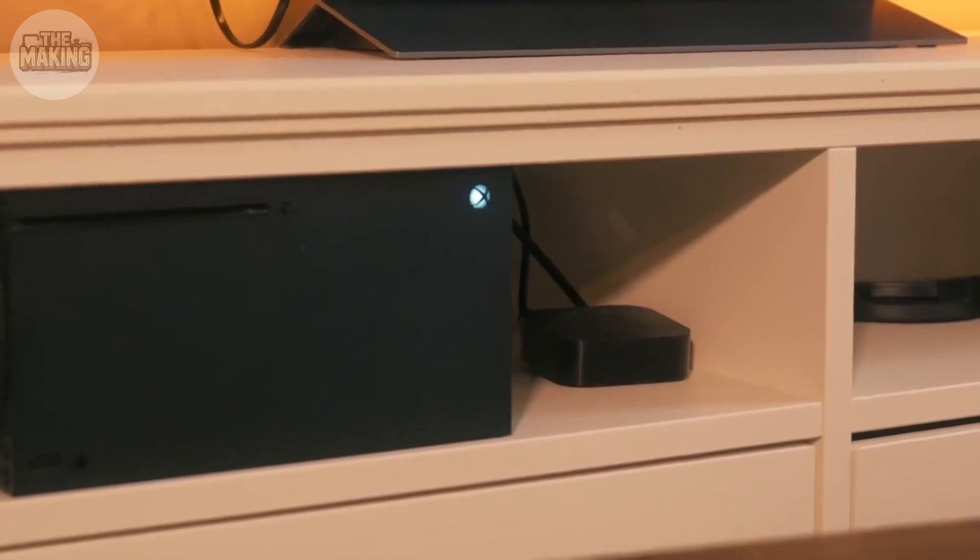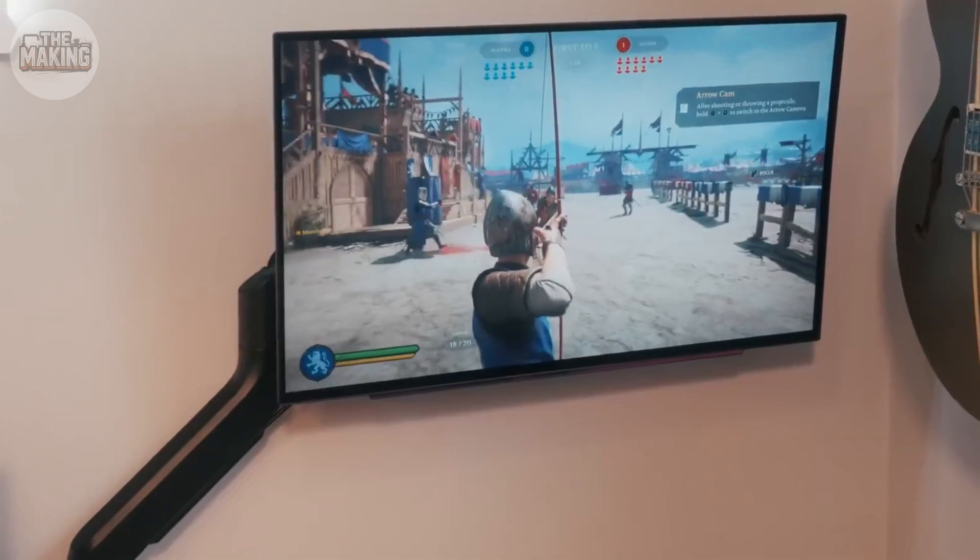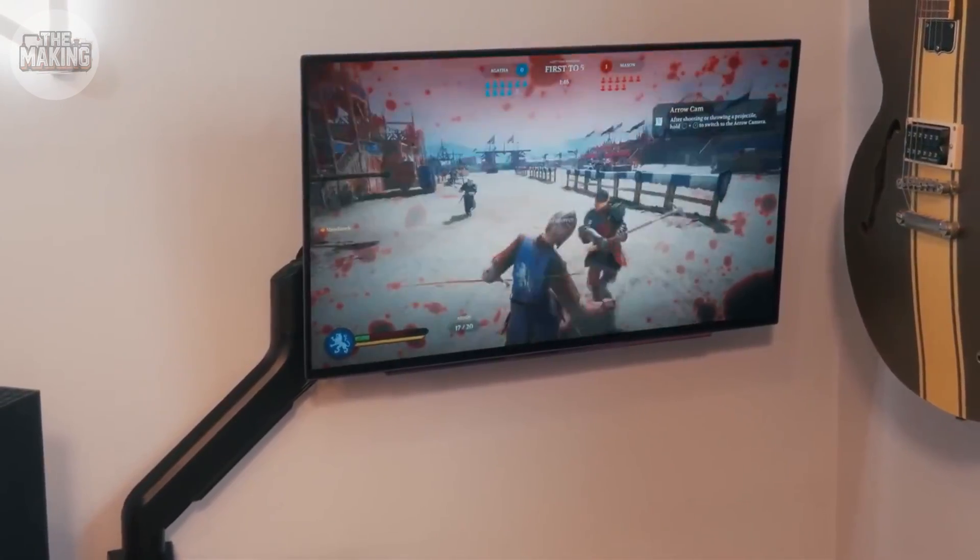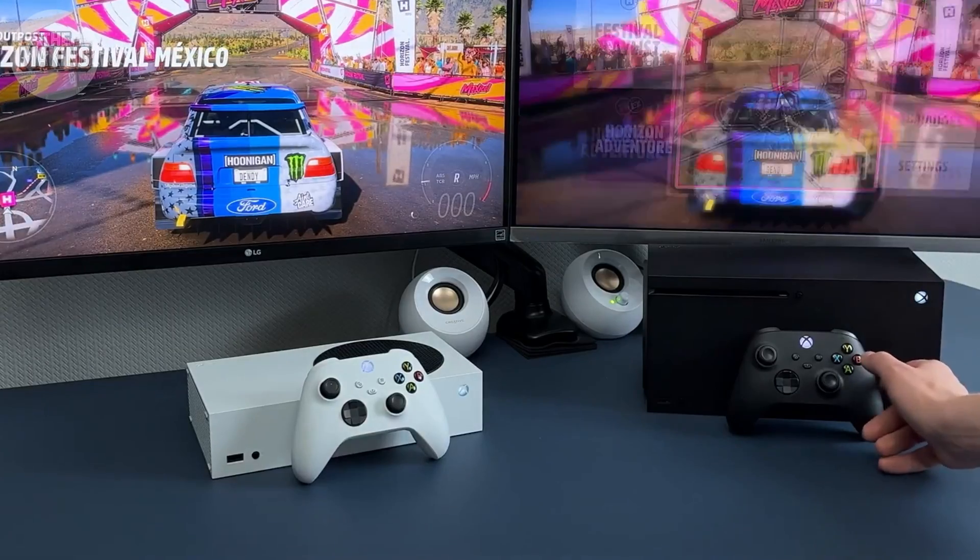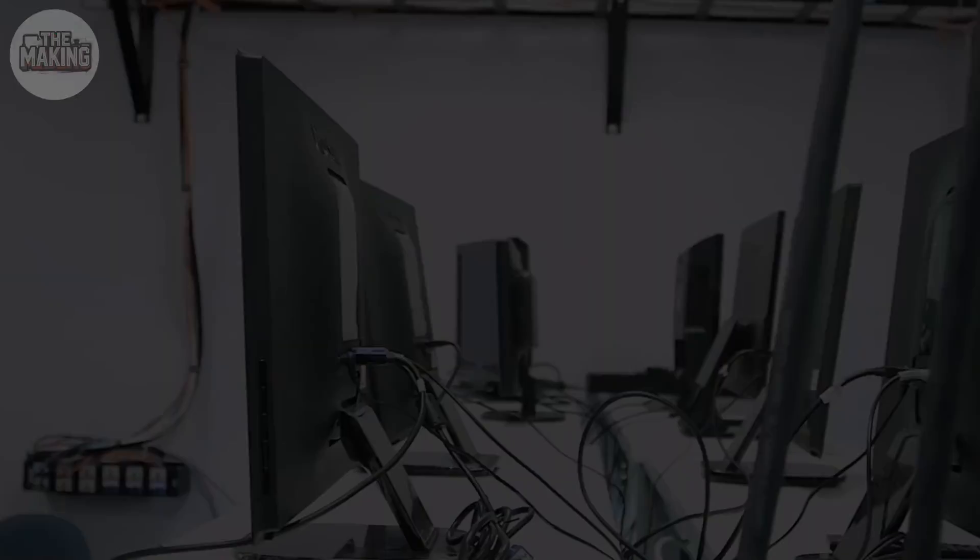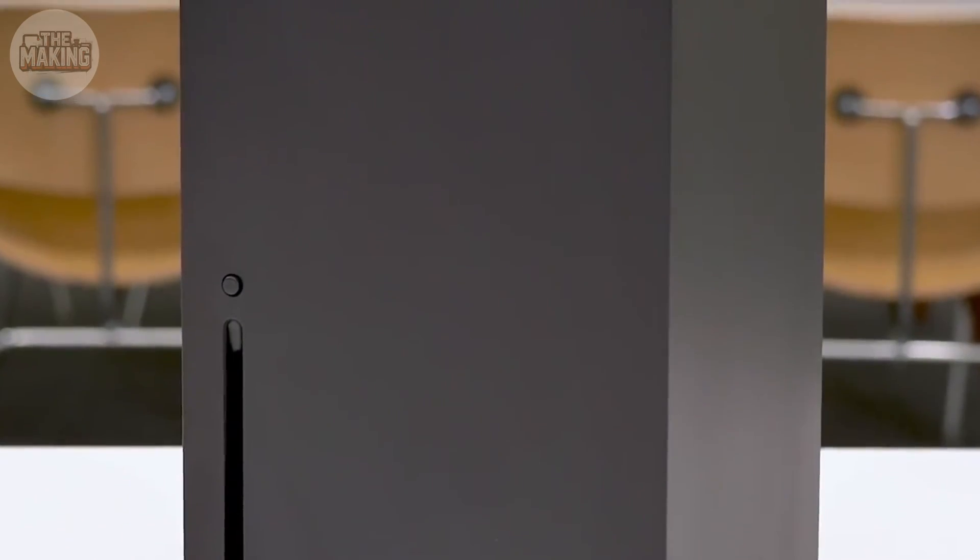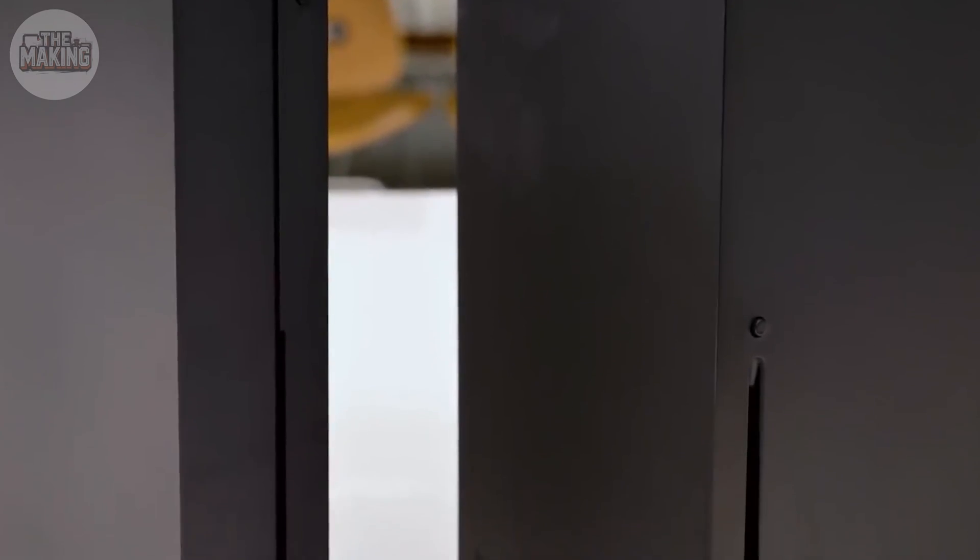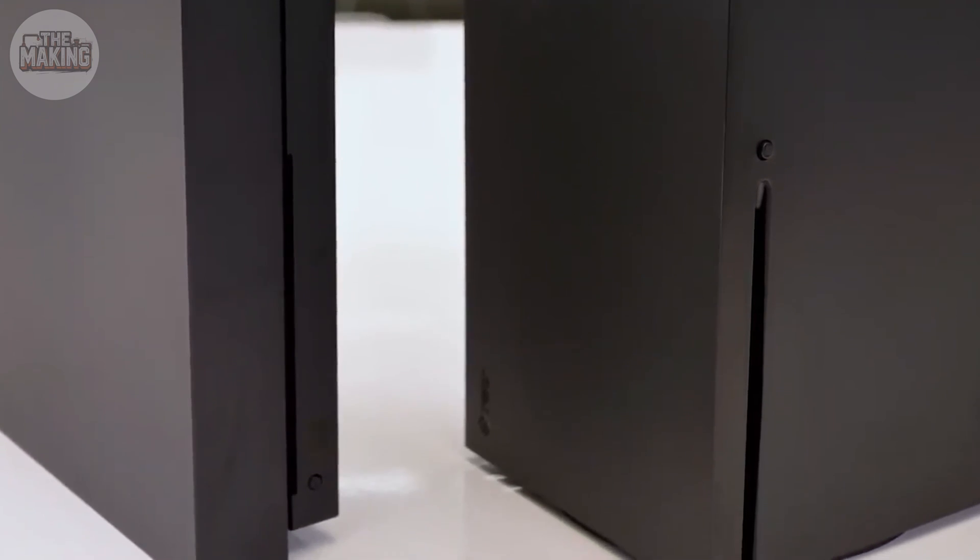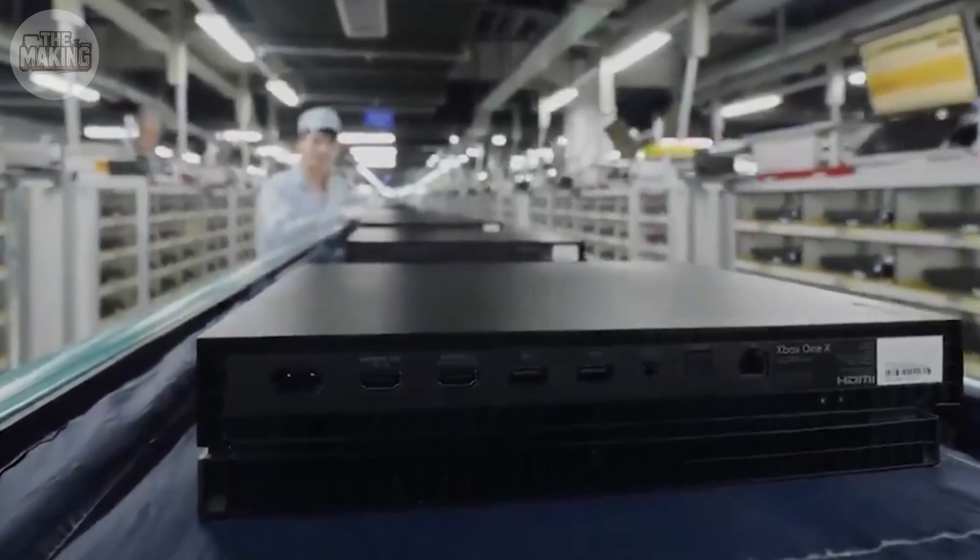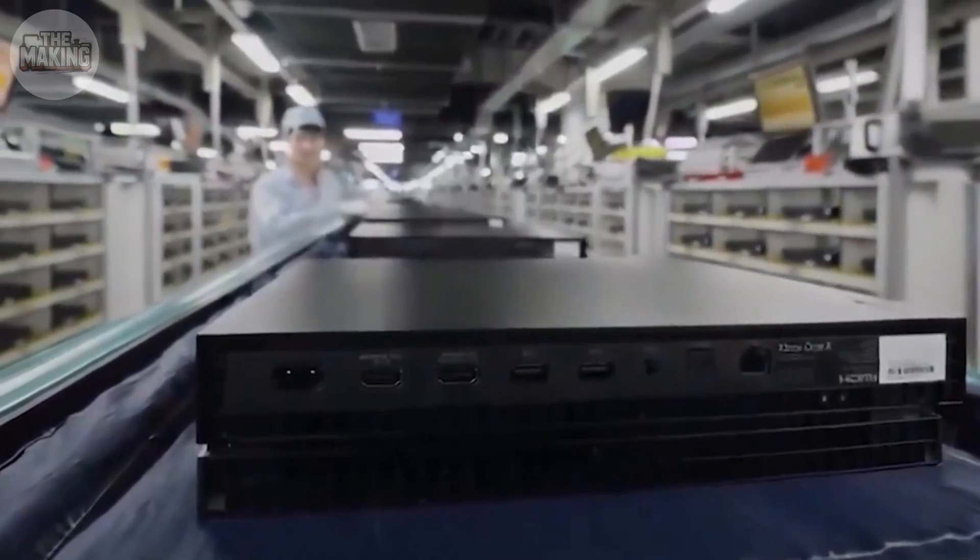This is where it all comes together. The line runs constantly. Robots moving in perfect rhythm. Memory goes in. SSD locks down. Power connectors snap into place. Then the cooling system, heat sink, vapor chamber, or heat pipes, fan assembly, drops onto the processor. Thermal paste already applied. No gaps. No air pockets. Perfect contact.